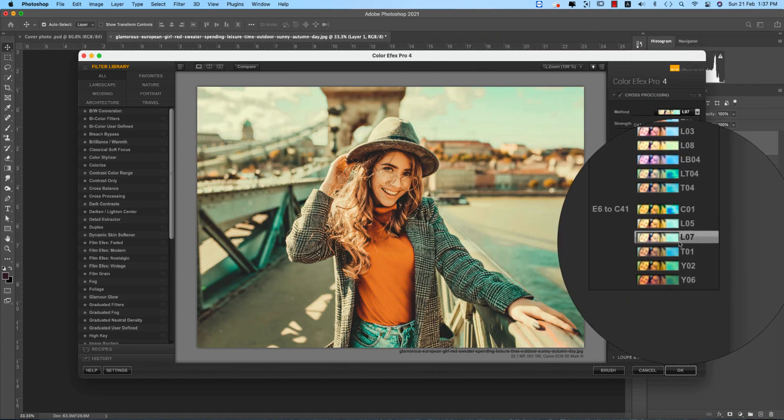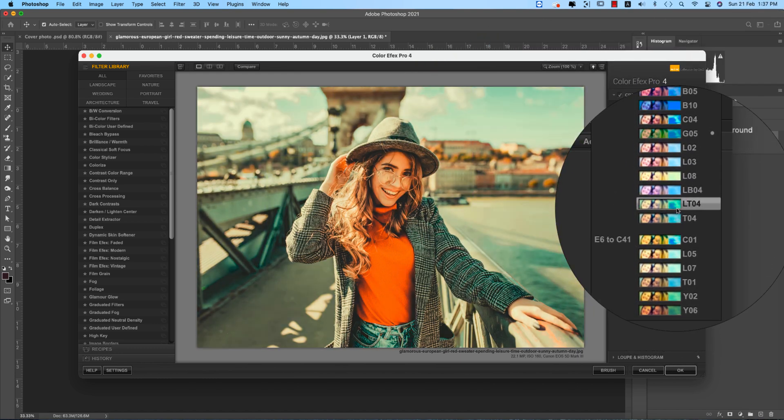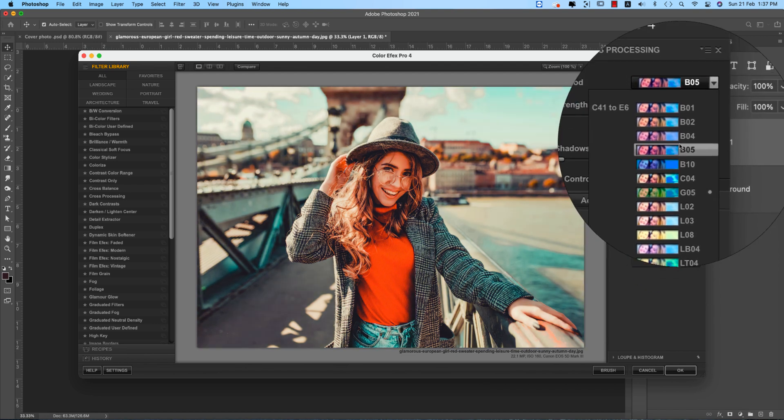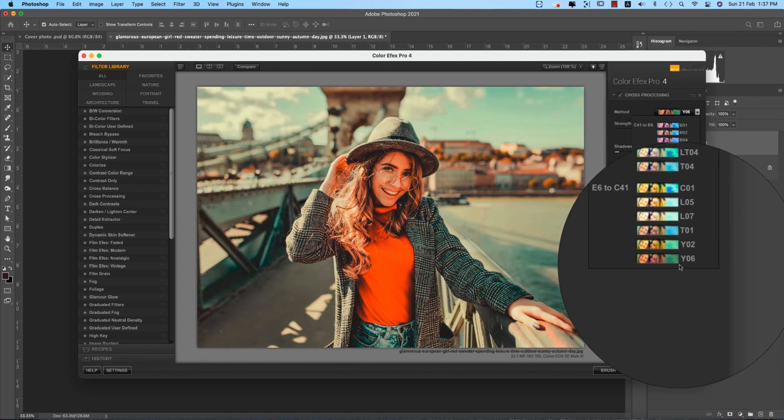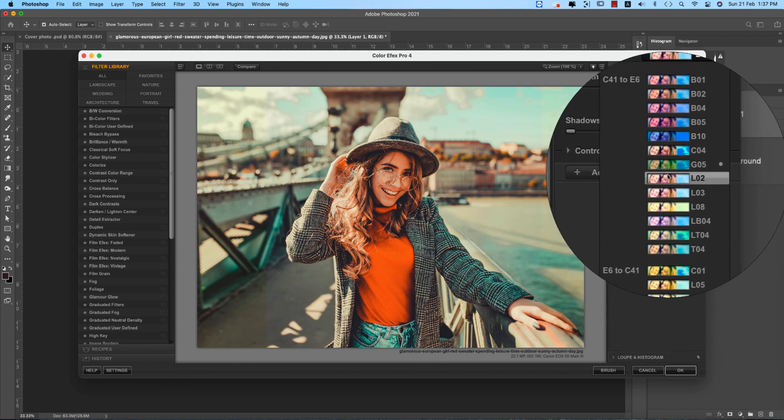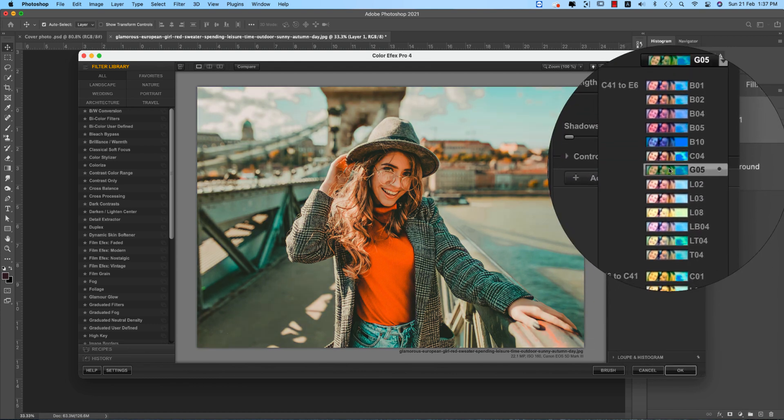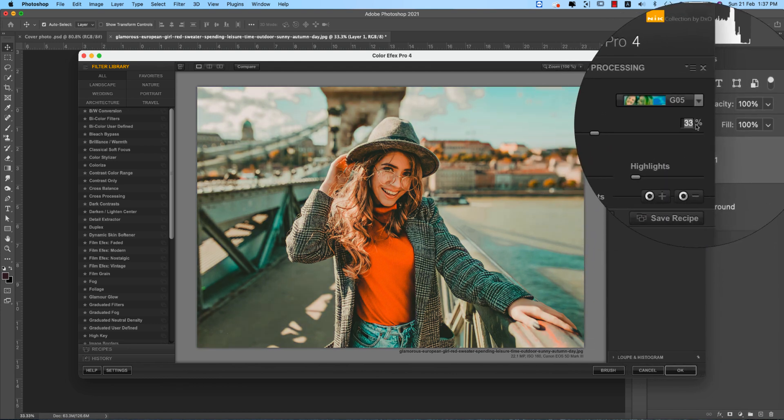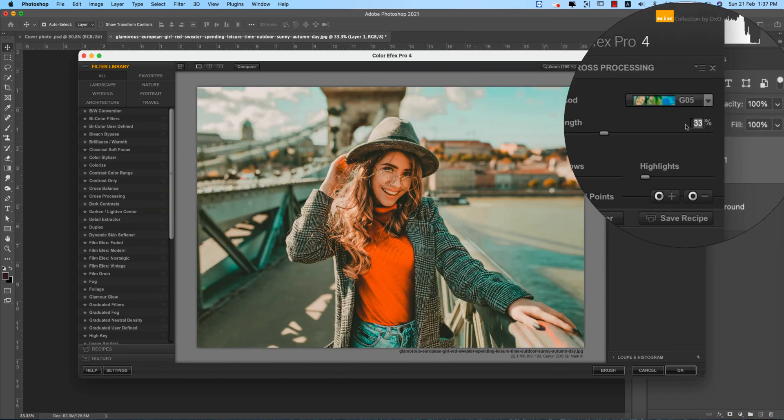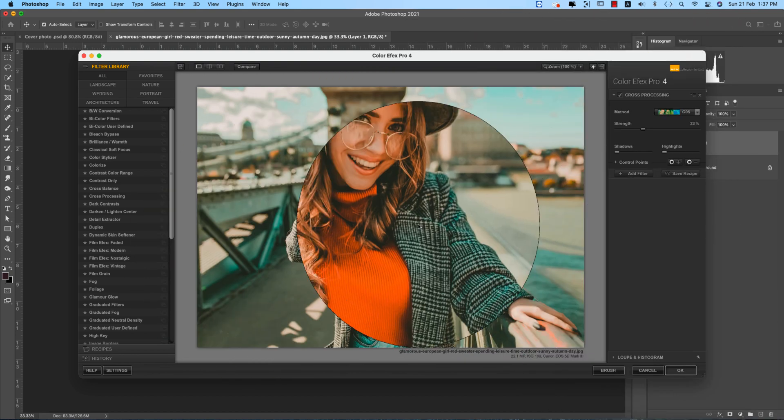And another stuff or another filter you can use for your convenience. And this one is totally experimental things. So I'm using the Z05 and the strength of the filter is 33, and hit the okay.